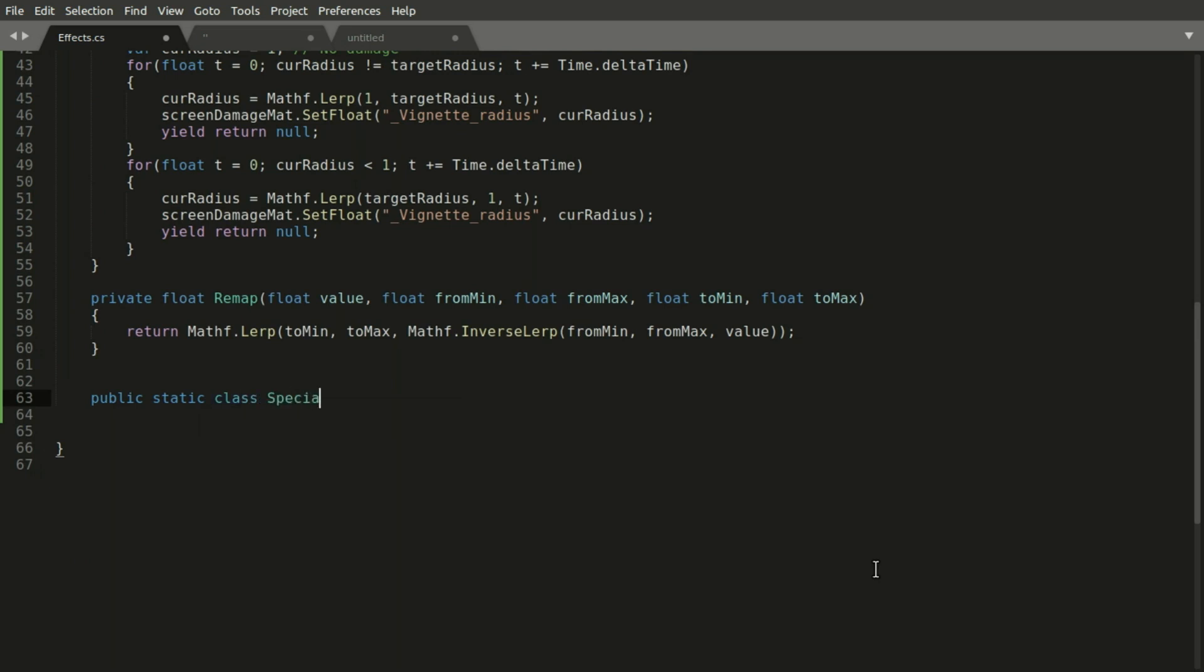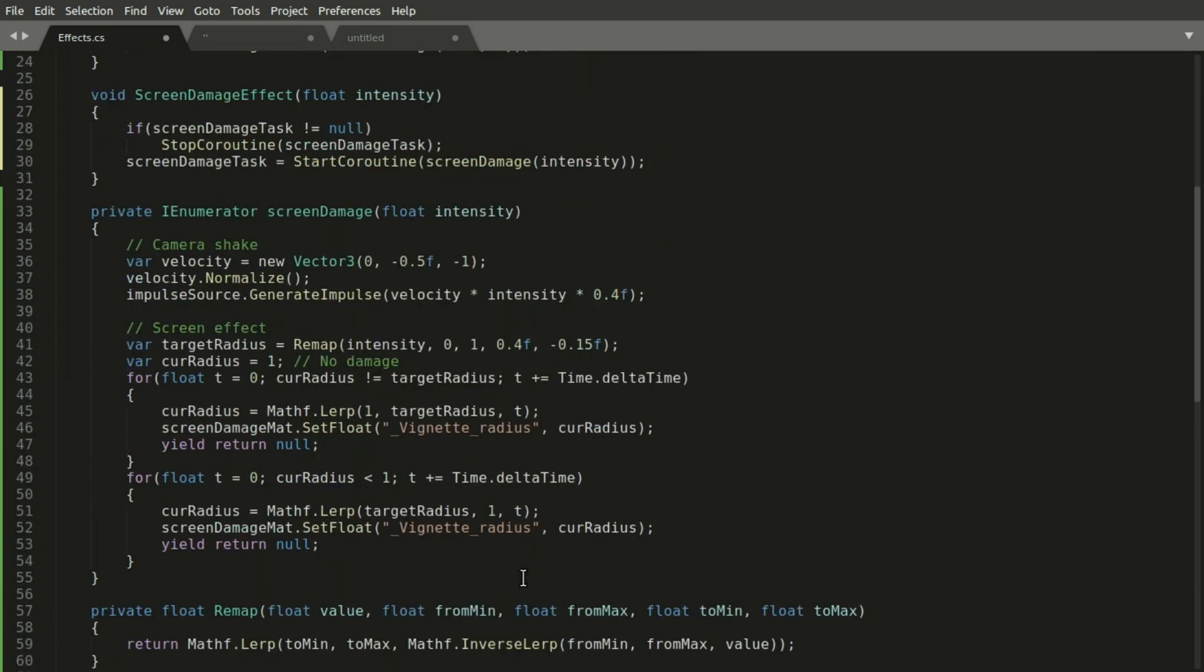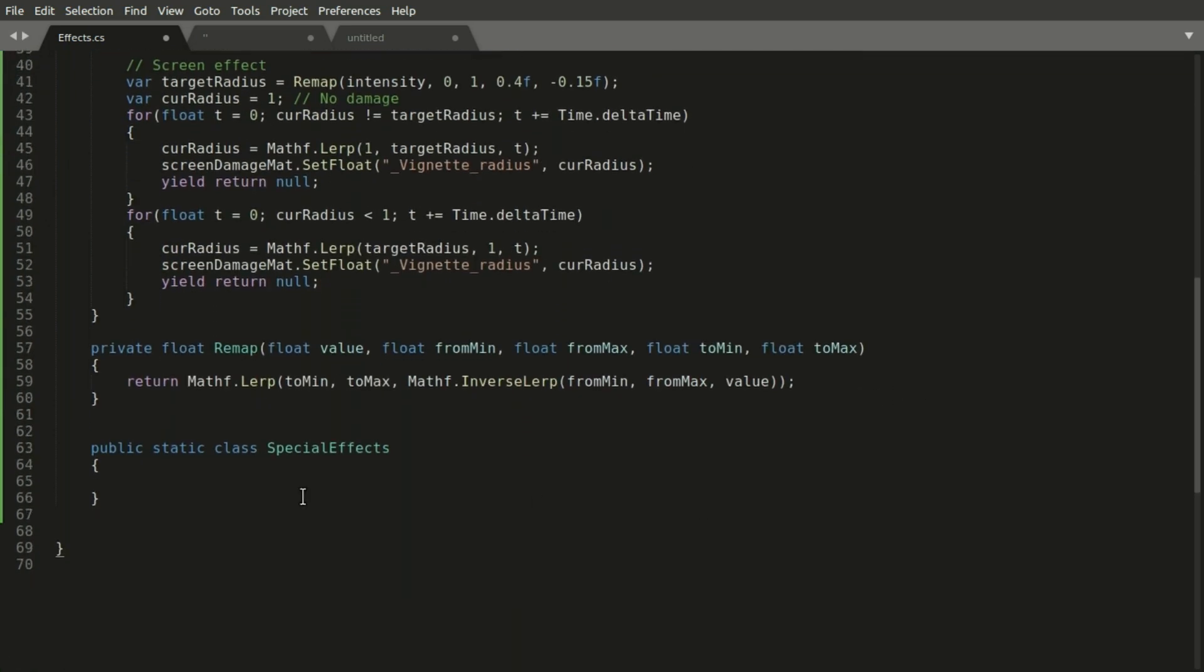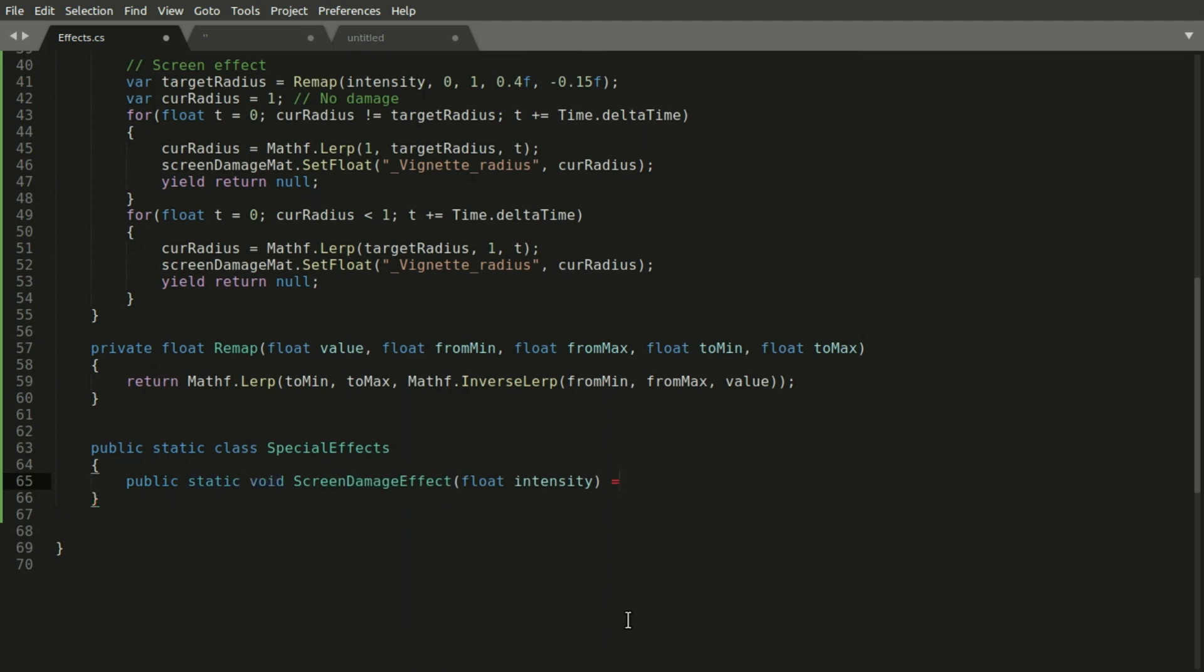And then we can make all the methods in the outer class to be private. And have a public static method in the other class which would just call those private methods.